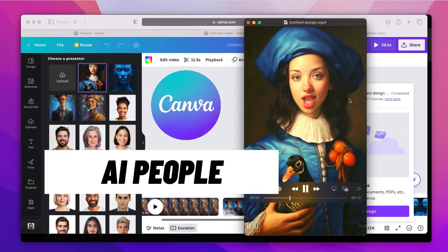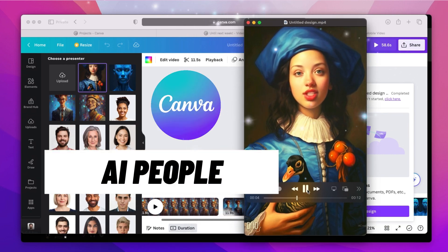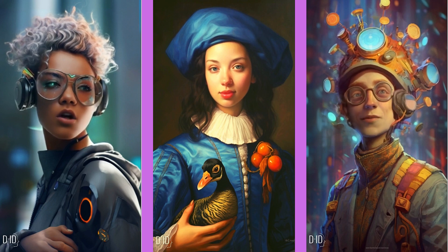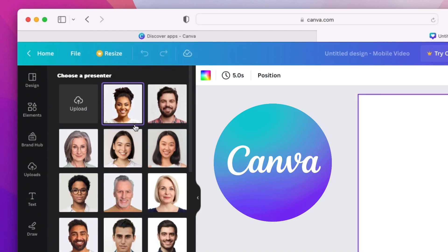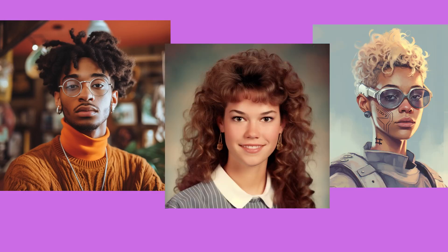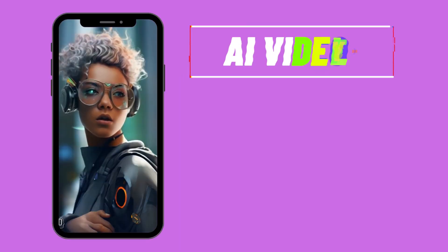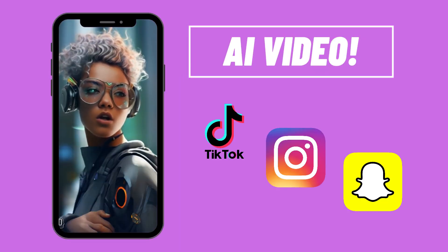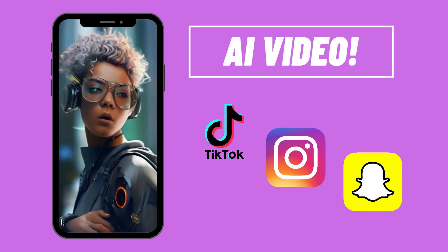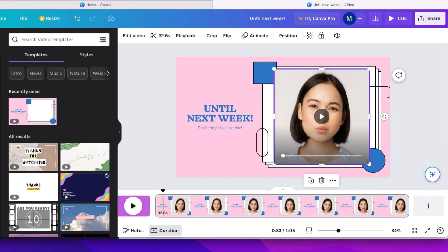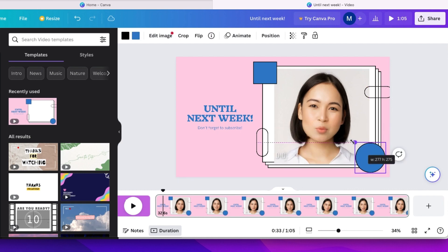I'm excited about these new digital presenters in Canva. They're an easy way for anyone to get started with AI video. All you have to do is upload a photo or Mid-Journey character, type in whatever you want to have it say, and now you've got a talking AI video that you can share on TikTok, Instagram, or even on the boring ones like LinkedIn. One cool thing is how you can use the videos as design elements in Canva.